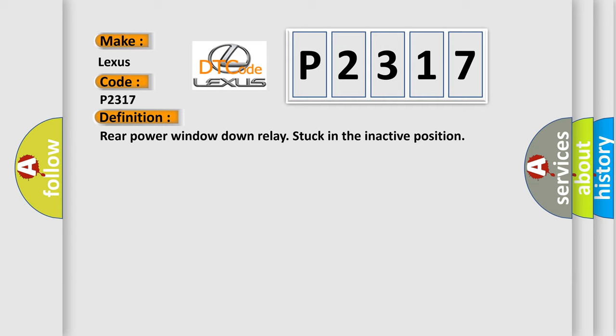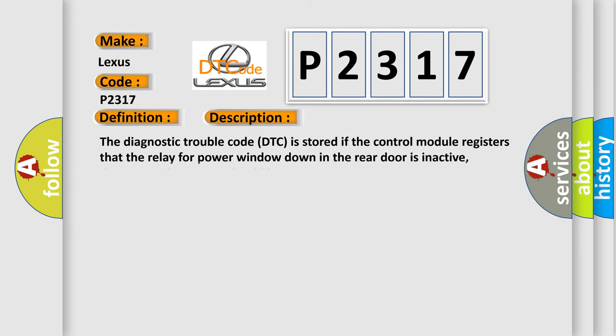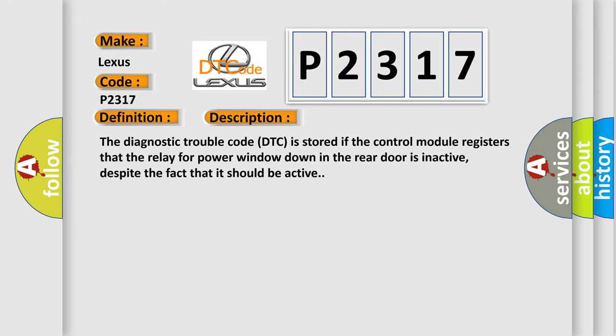And now this is a short description of this DTC code. The diagnostic trouble code is stored if the control module registers that the relay for power window down in the rear door is inactive, despite the fact that it should be active.